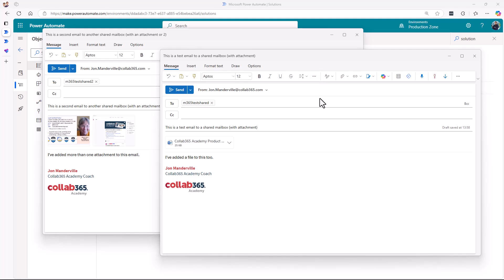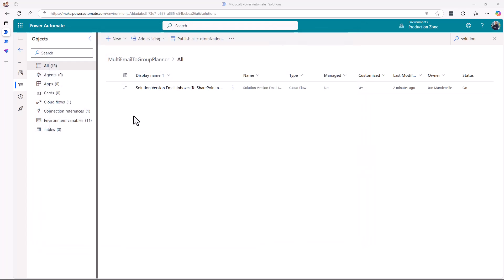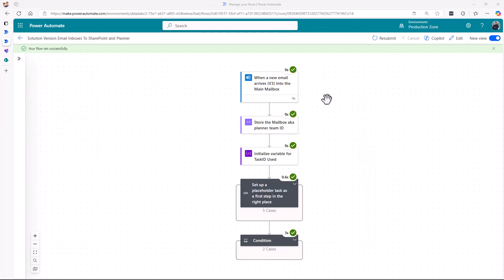Here are two example emails I've set up — they're going to go to shared mailboxes. This technique will work equally well with normal mailboxes but there's just a slight tweak in the background administration that I'll talk about. I've put a title in, some body text, and on each of them I've grabbed some images and a document. Let me just send those, and then I can talk you through what's going to happen.